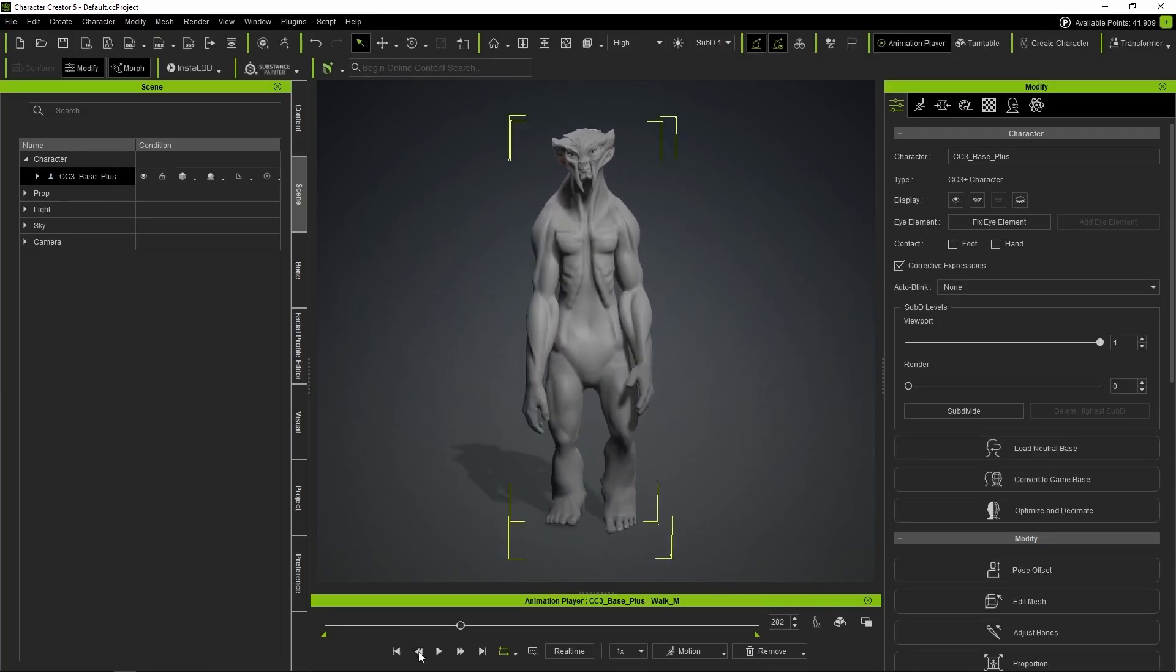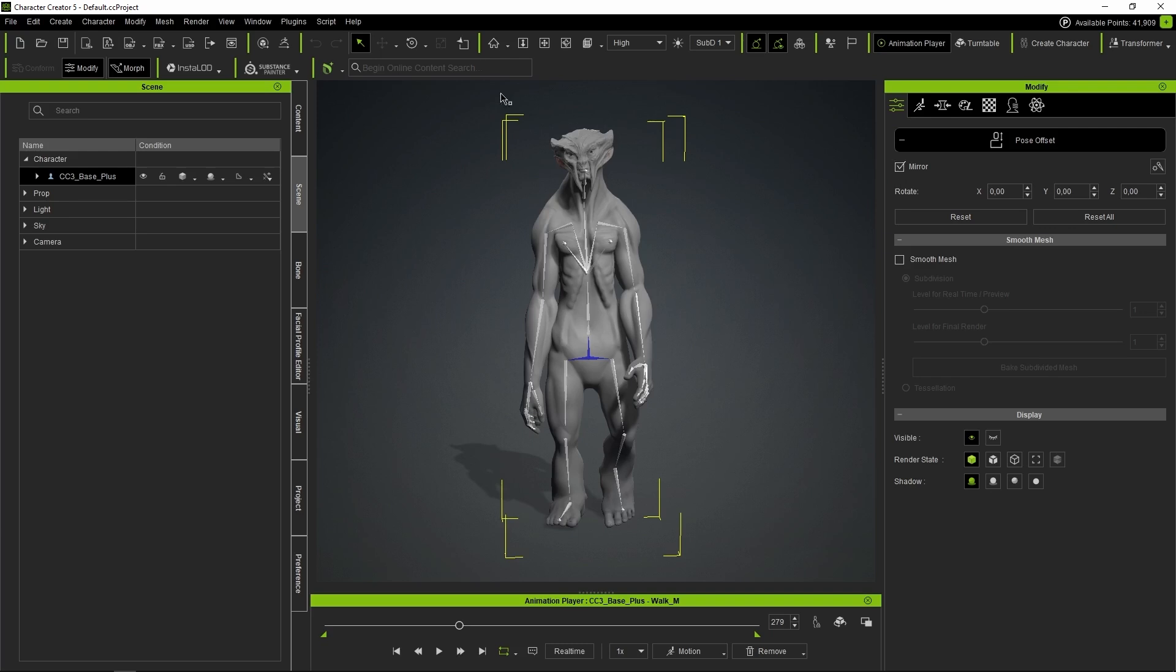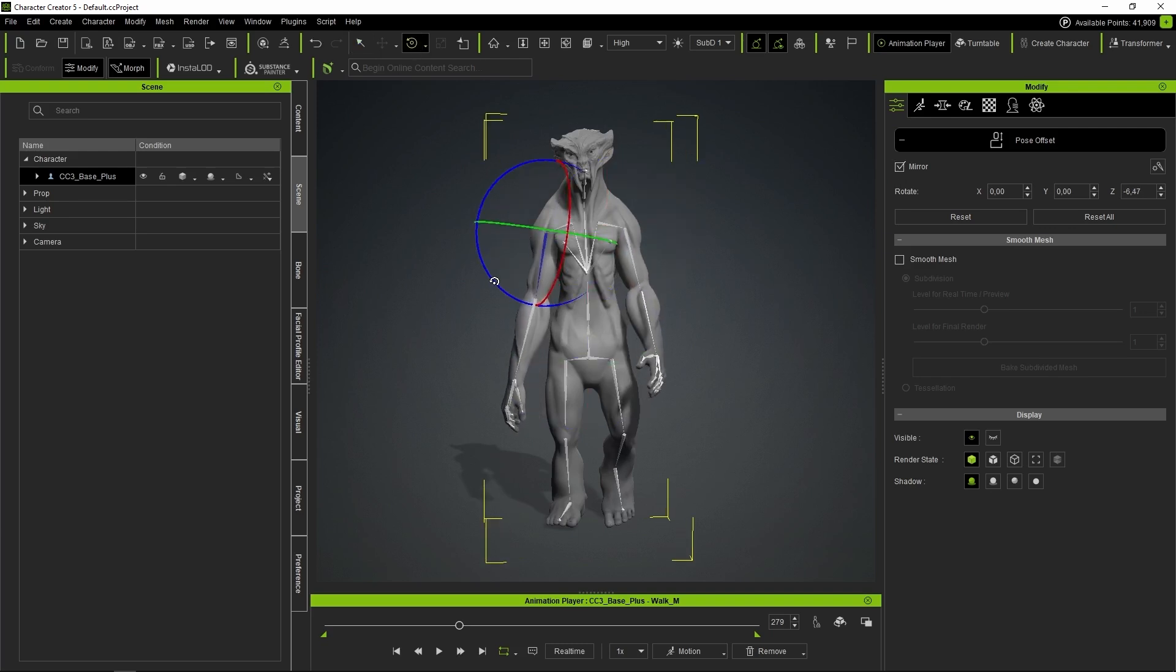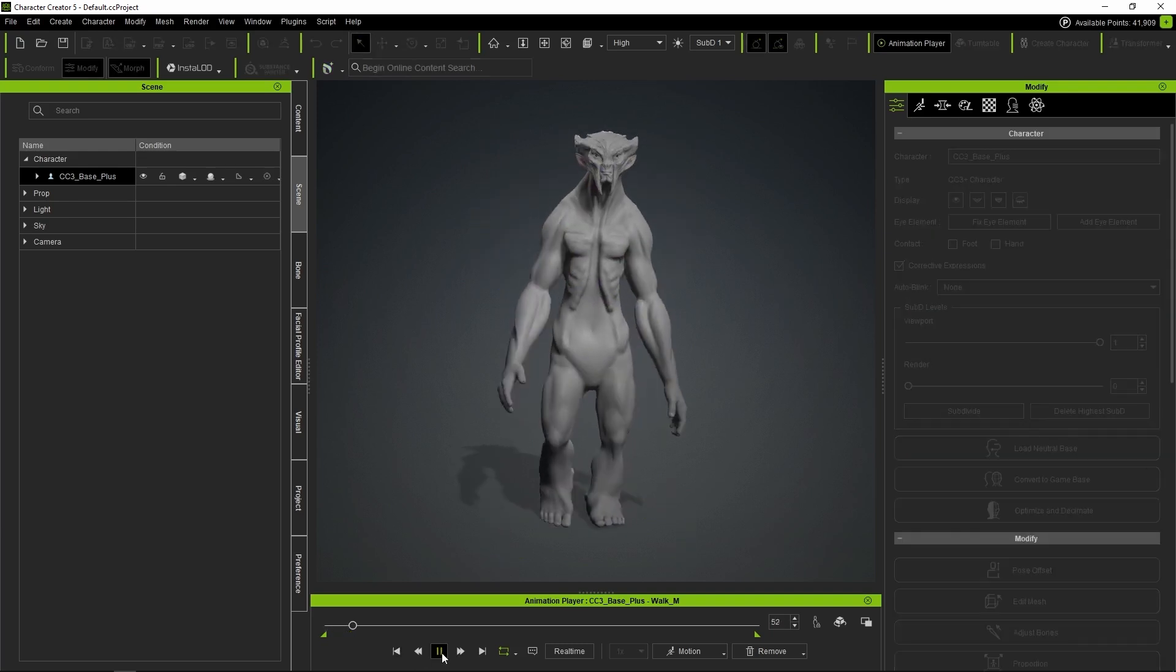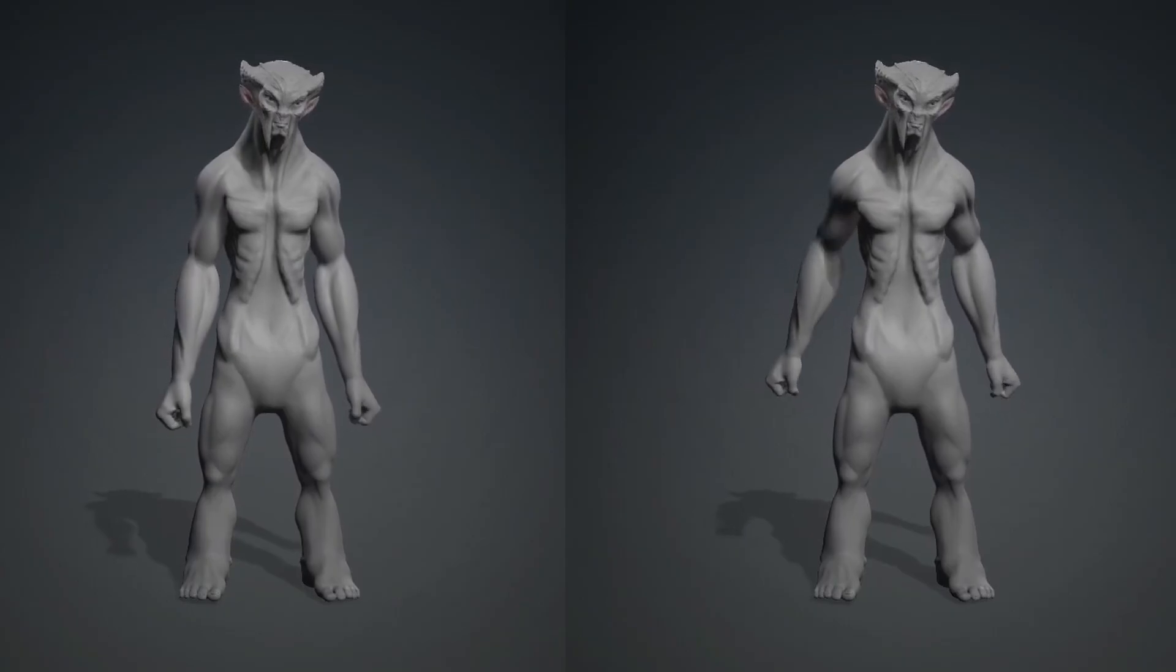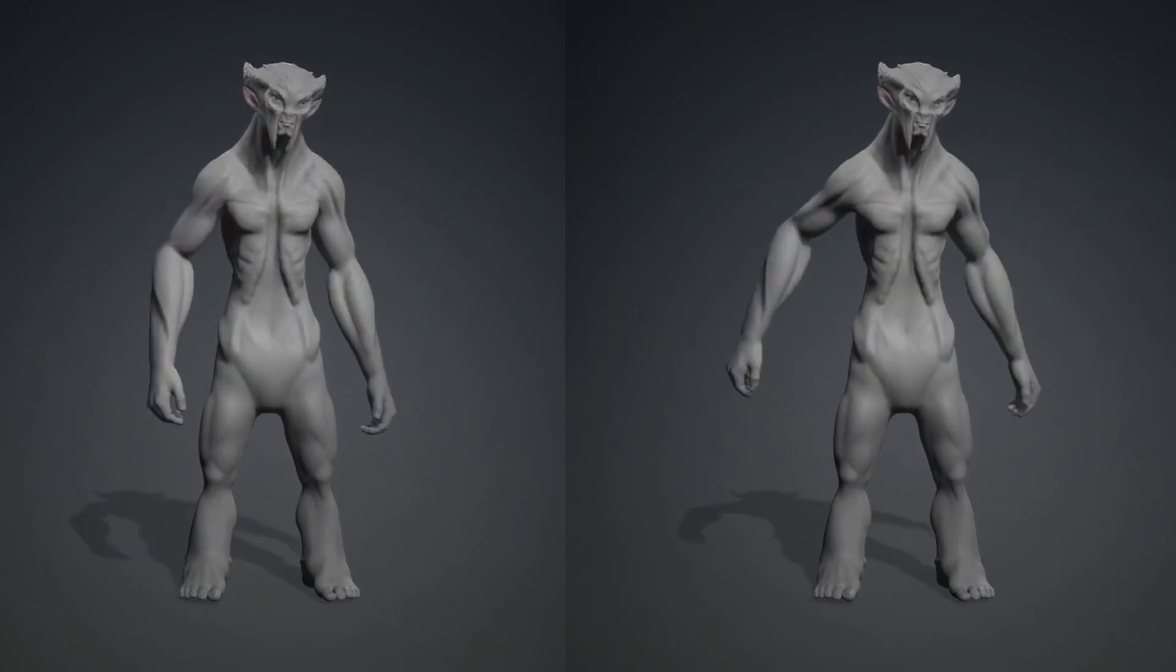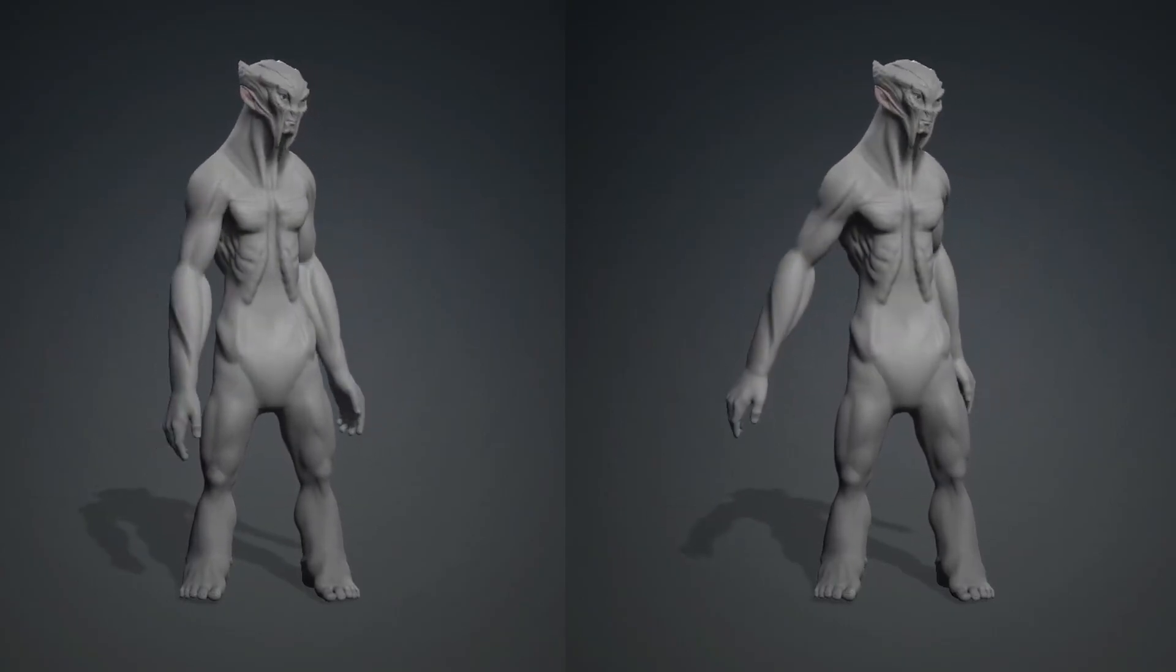If we want to correct our character's base pose, or how it behaves in an animation, we can use the Pose Offset tool to select the part of the body we want to fix and adjust it. Here we can see an example where we fixed the fists colliding just by modifying the offset.